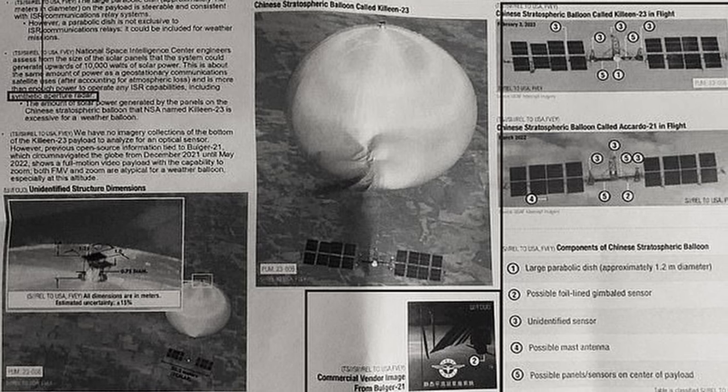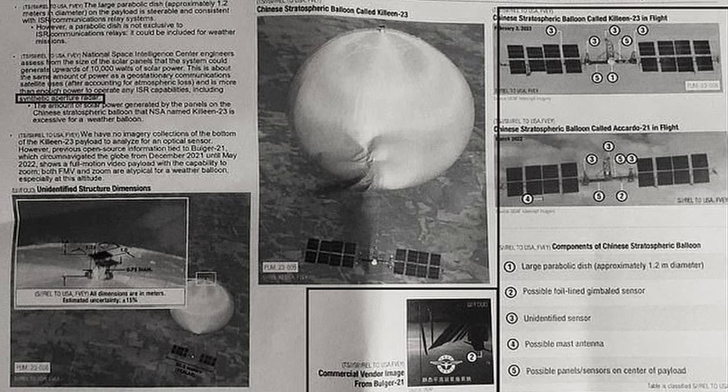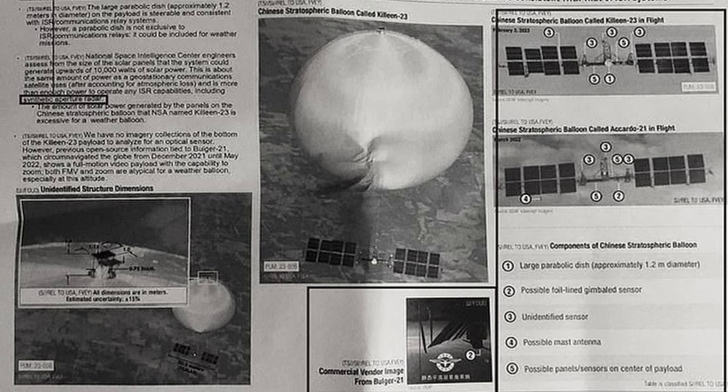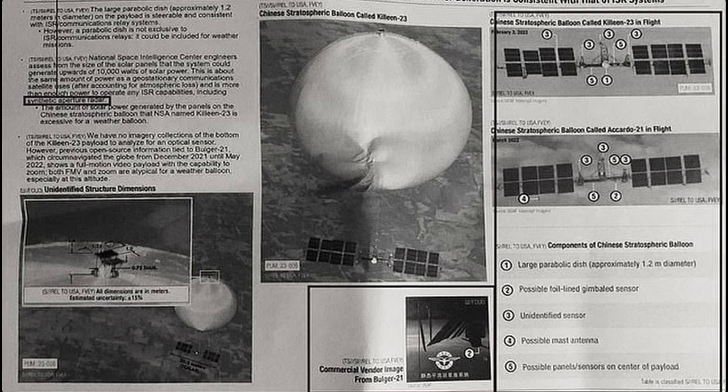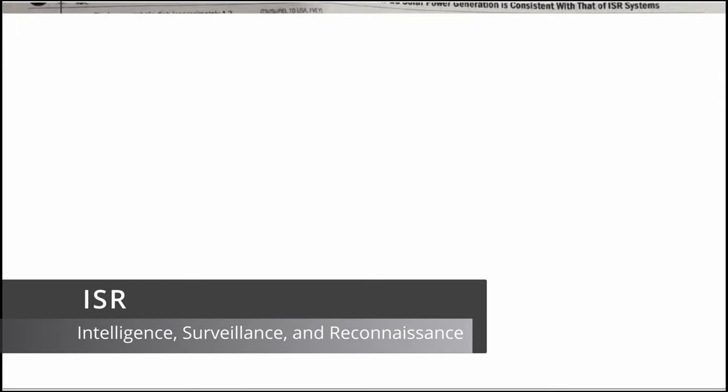We have partially reconstructed this document but unfortunately neither the insignia of the producing agency nor its full title was visible. We can only read the last part of it saying generation is consistent with that of intelligence, surveillance and reconnaissance systems.